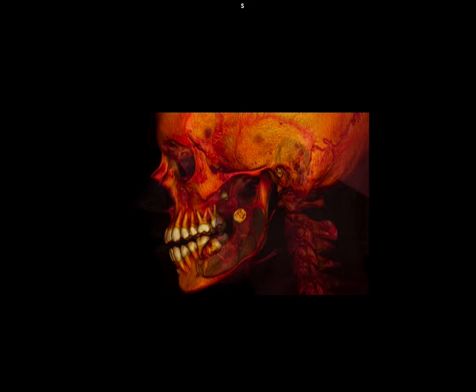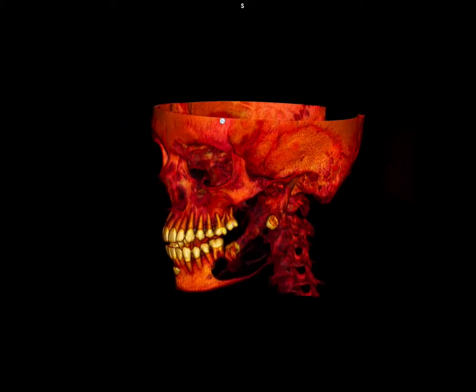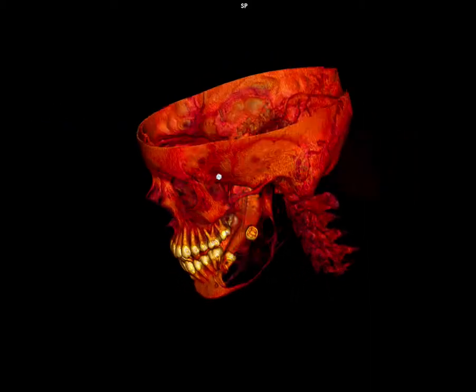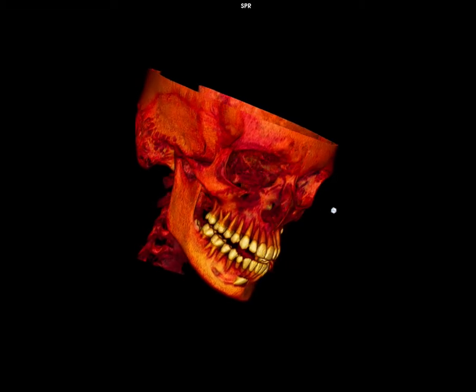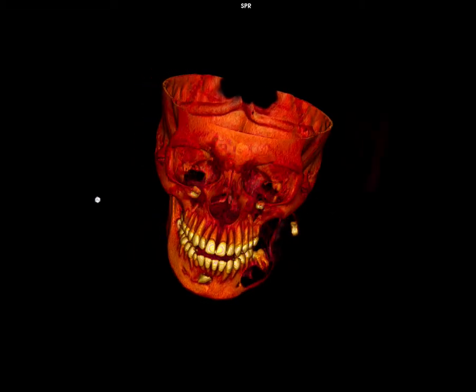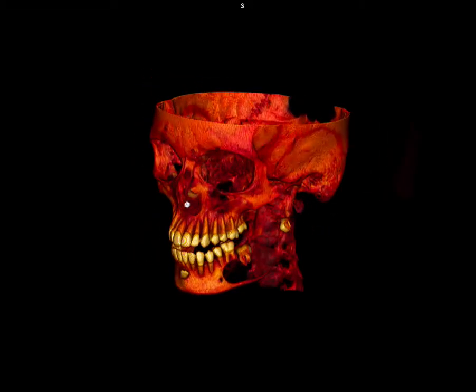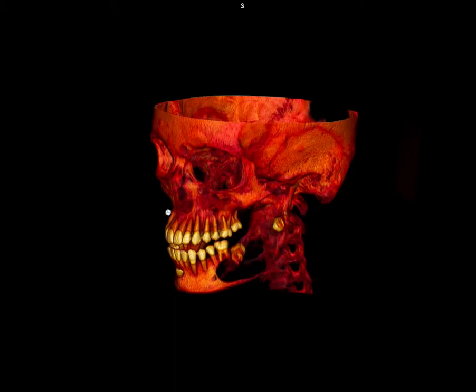Some areas of cortical bridging are noted. 3D images showing the lesion extent and few septations within the lesion. Comparing with the normal right mandible, based on these findings a radiological diagnosis of ameloblastoma was made and it was pathologically proven.